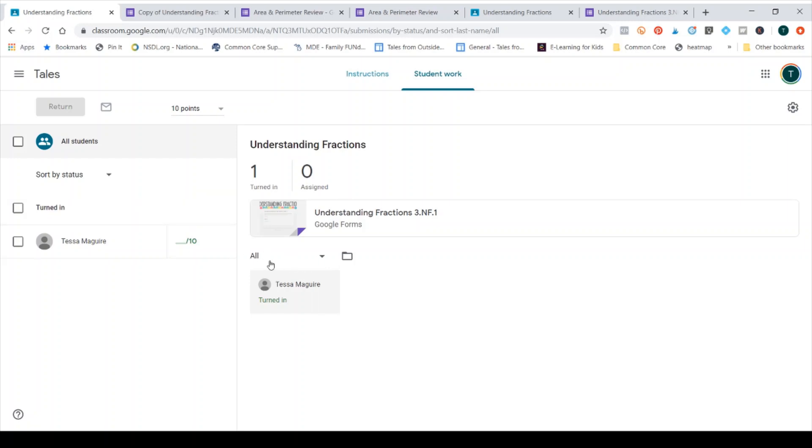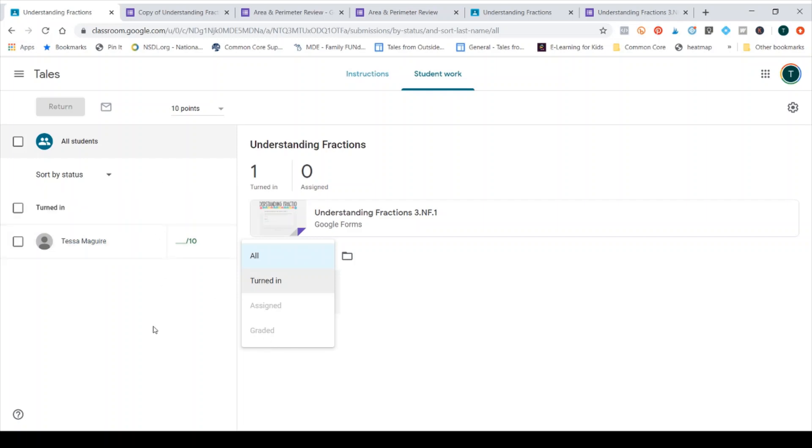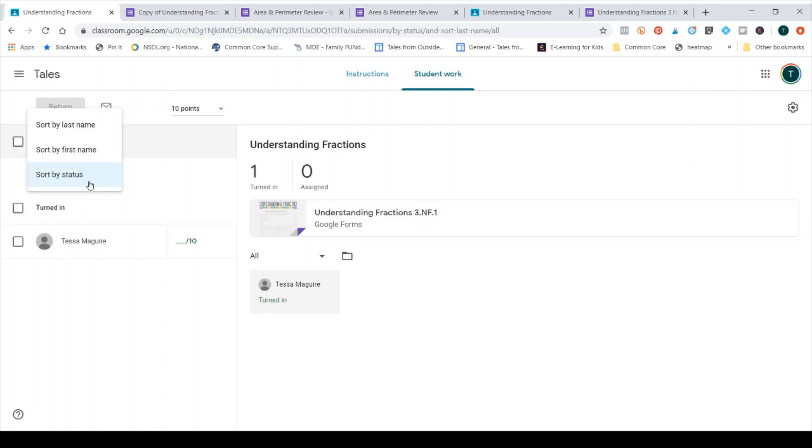You can also toggle here by choosing to view just those students who have turned it in, those students who it's assigned, meaning they have not done it yet. You could even look at which students have their assignment graded. Everything on this side also is organized in that way under those three categories, but you can sort by student first name, student last name, or by that status.